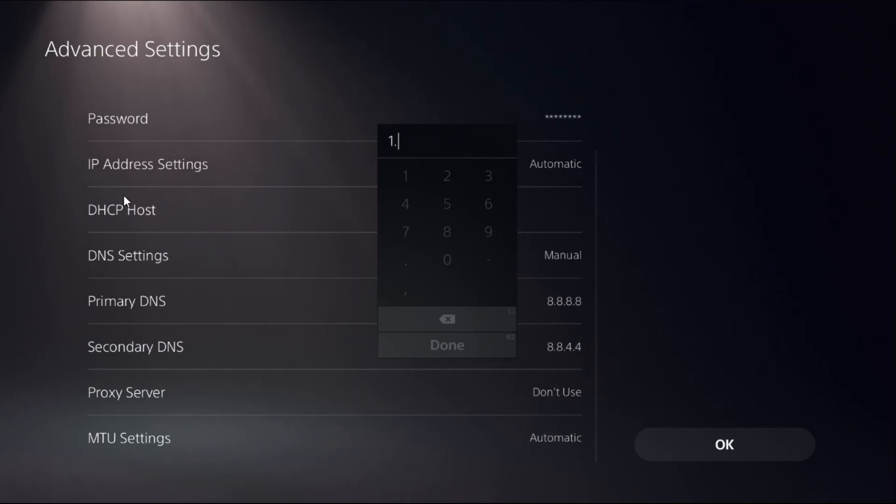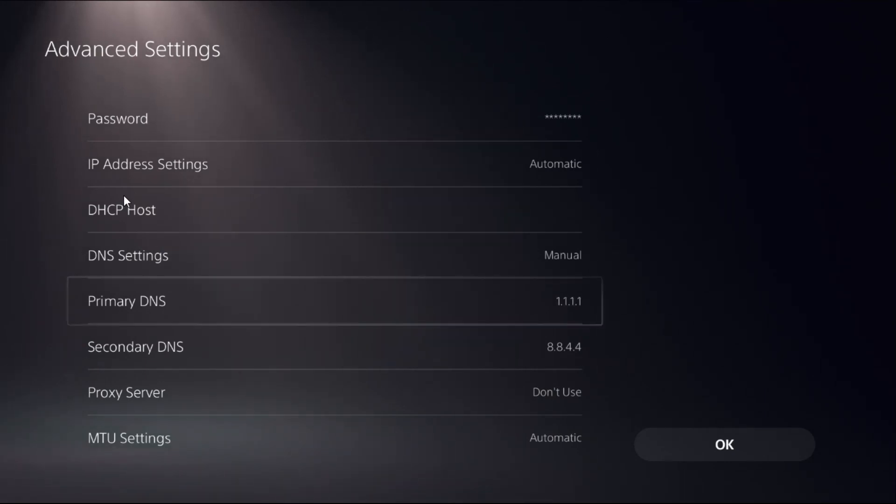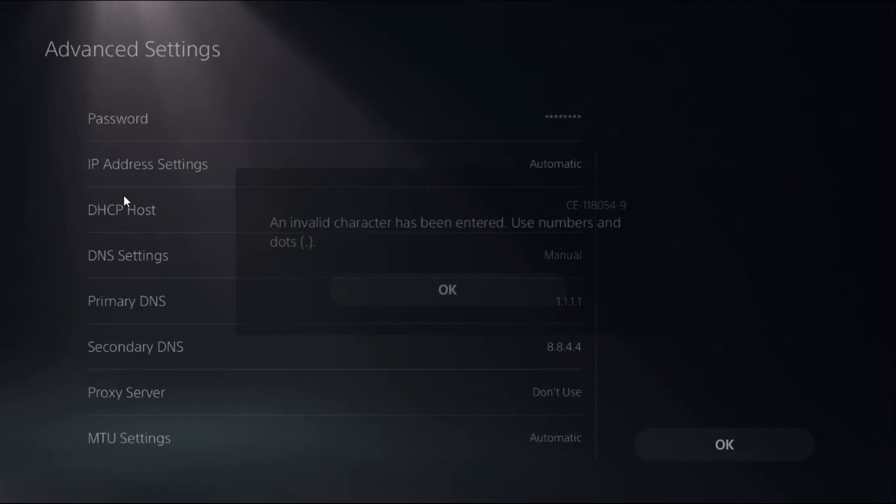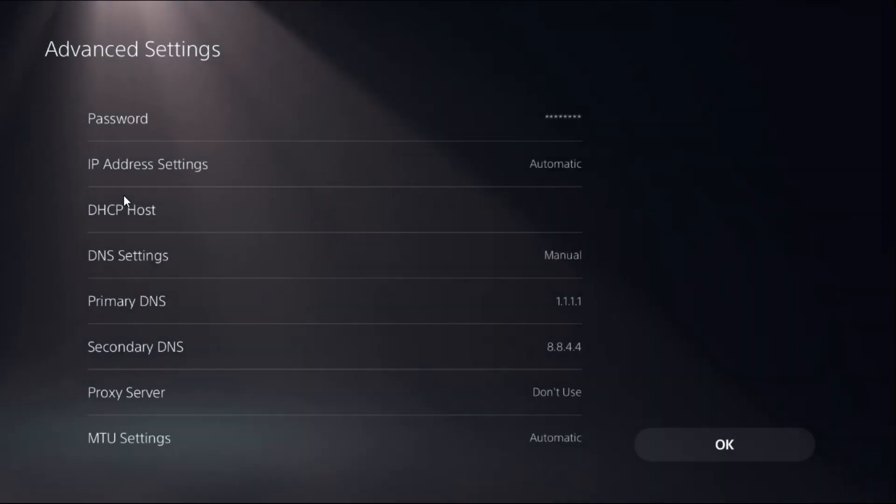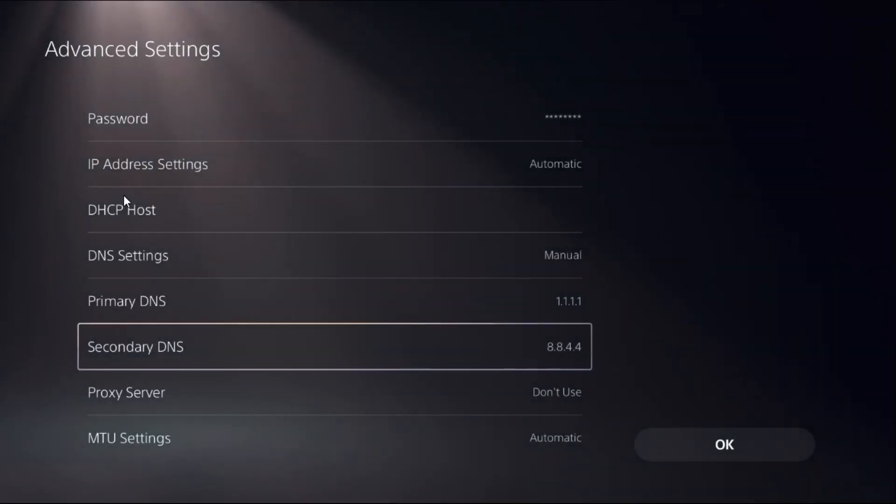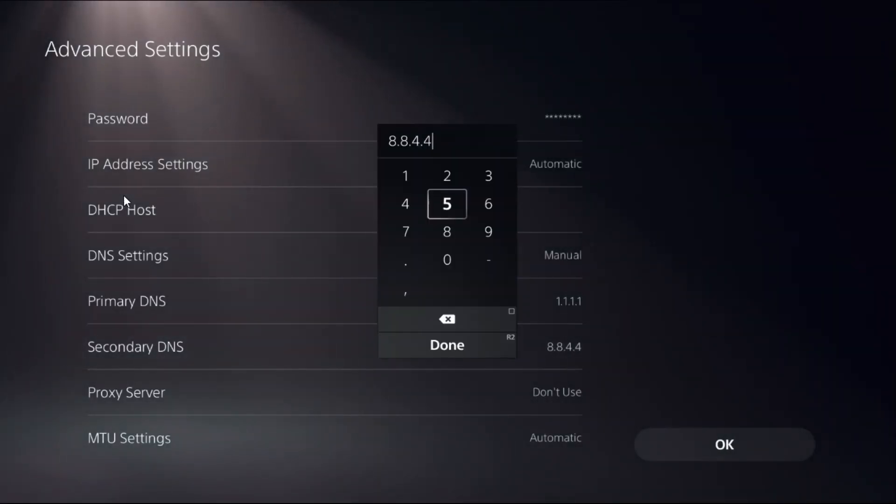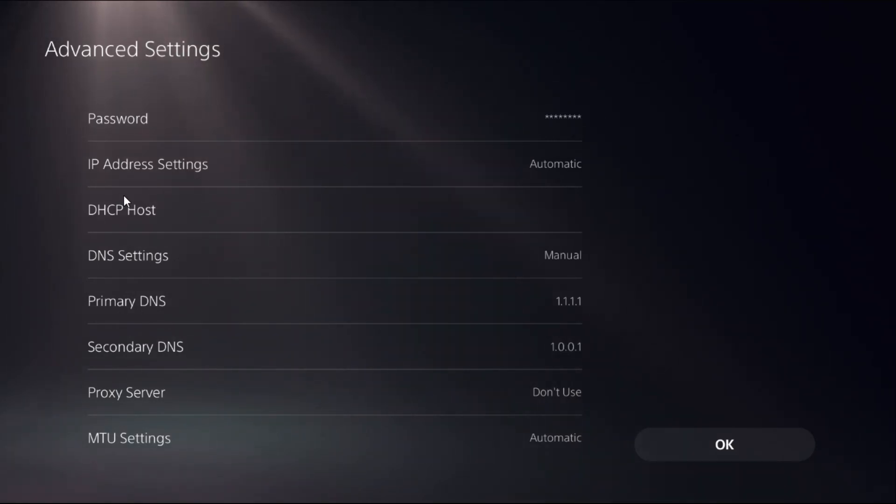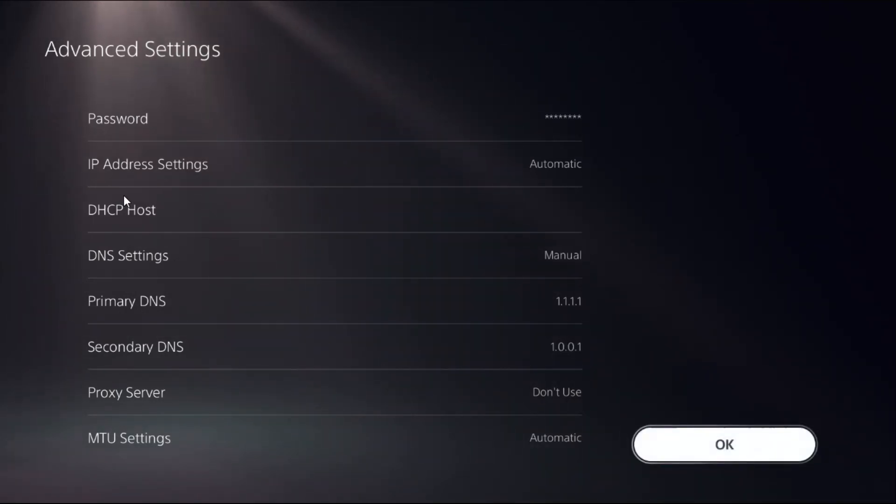If this doesn't work, what you can do is simply choose Primary DNS and add here 1.1.1.1, and for the Secondary DNS, add here 1.0.0.1. Once done, we need to select OK.